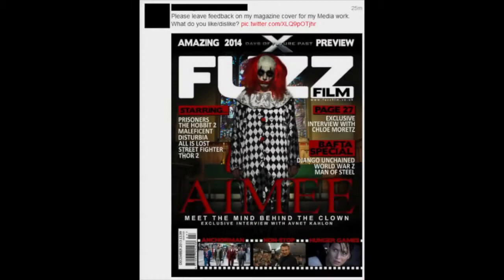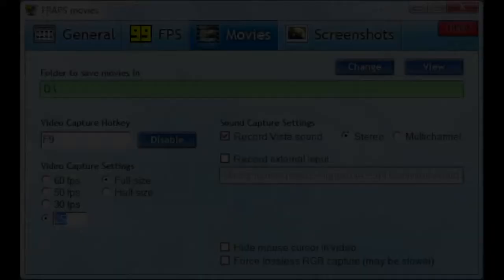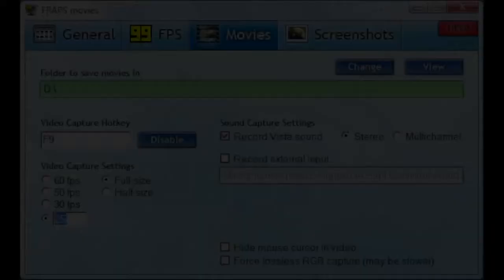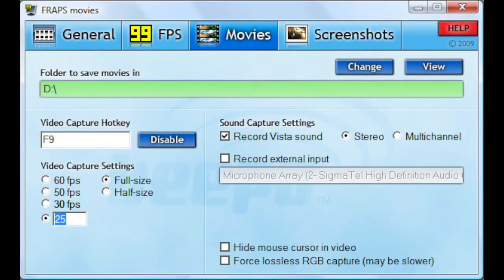Twitter was the main piece of technology used in the evaluation of our products as we used it to gather feedback from the audience of 16 to 18 year olds already established by Ashley. By posting the magazine, poster and a link to our trailer on Twitter we got really useful feedback from our audience. I also used a program called Fraps in order to record my screen whilst I'm editing the poster and magazine.